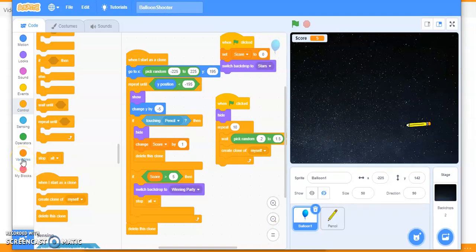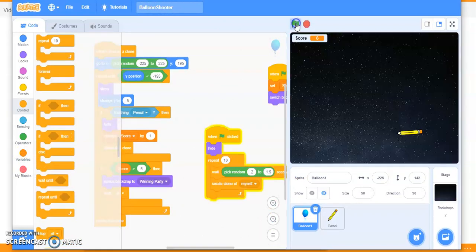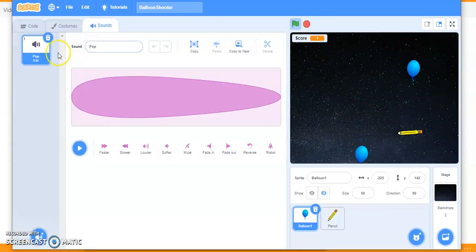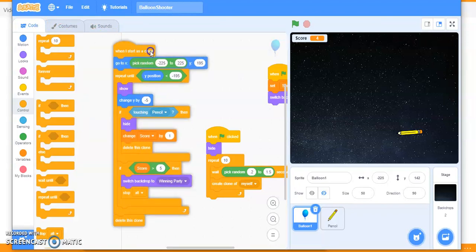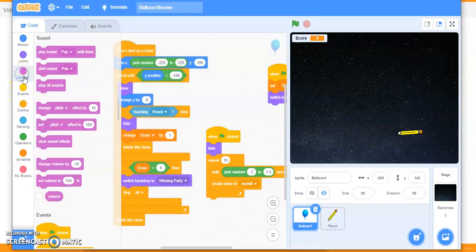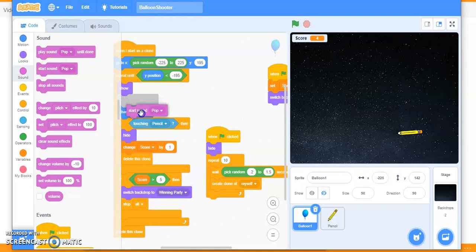You can also create a timer variable just like in the previous game — just create another variable called 'timer'. For the pop sound when a balloon bursts, go to the balloon's code, go to Sound. We have different sound blocks. I want to play the pop sound whenever the pencil touches the balloon, so drag the 'play pop sound' block and place it in the collision code.